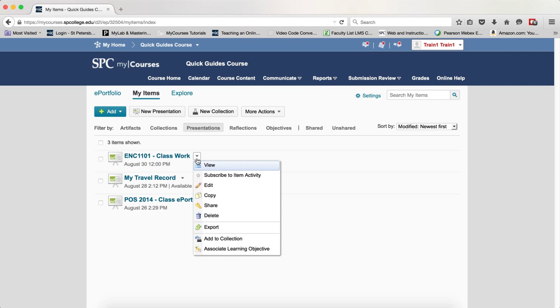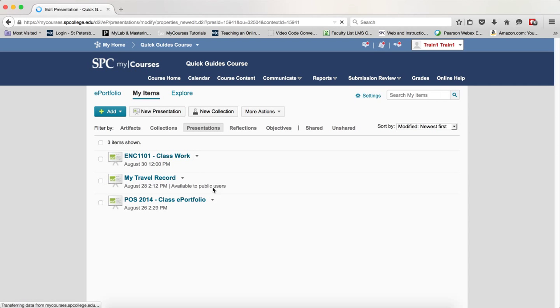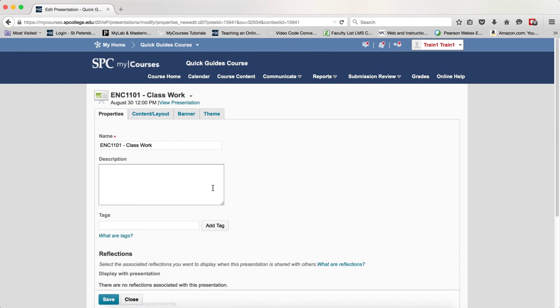Click on the little context menu, the arrow next to the presentation and click Edit. Click the Content and Layout tab.